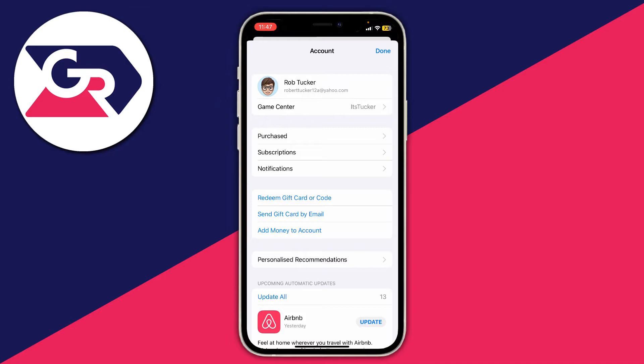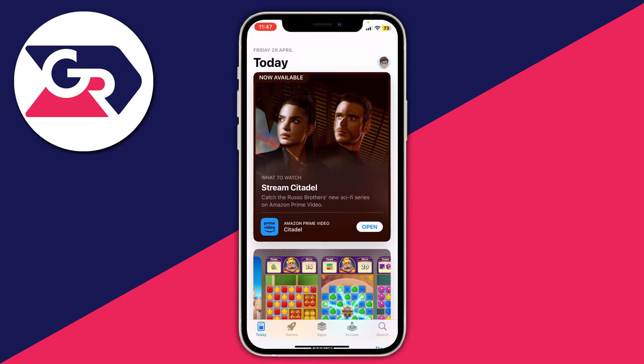This will then open up your account page. What you'll need to do is tap on your account, which is the top button showing your name, your email, and your profile picture. So tap there.